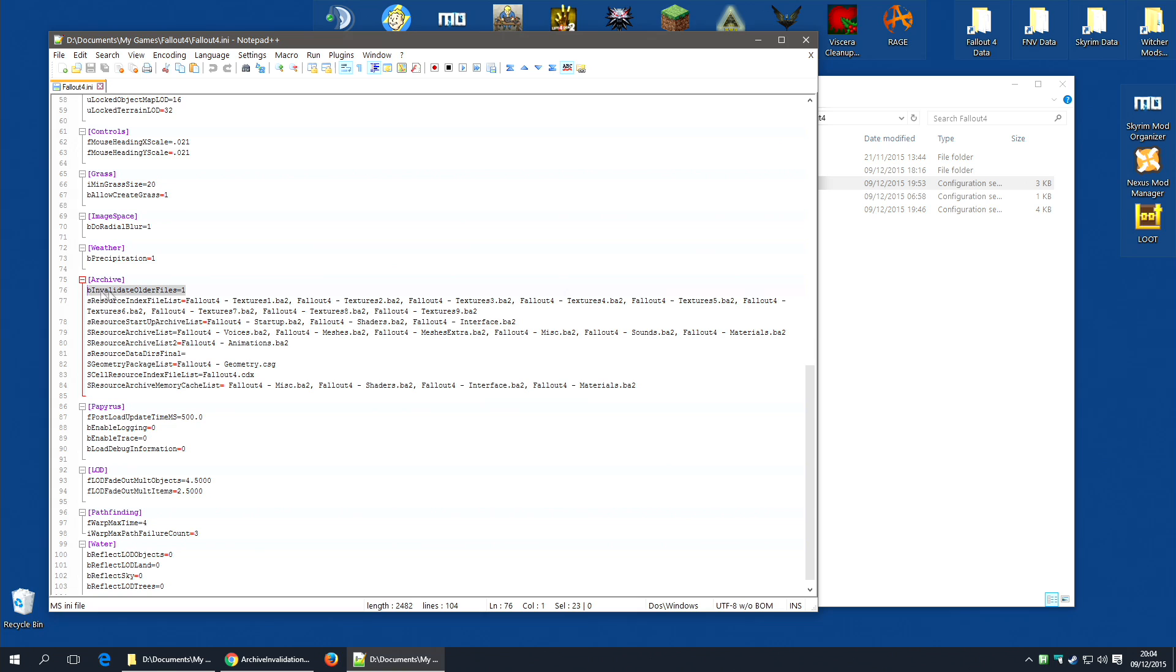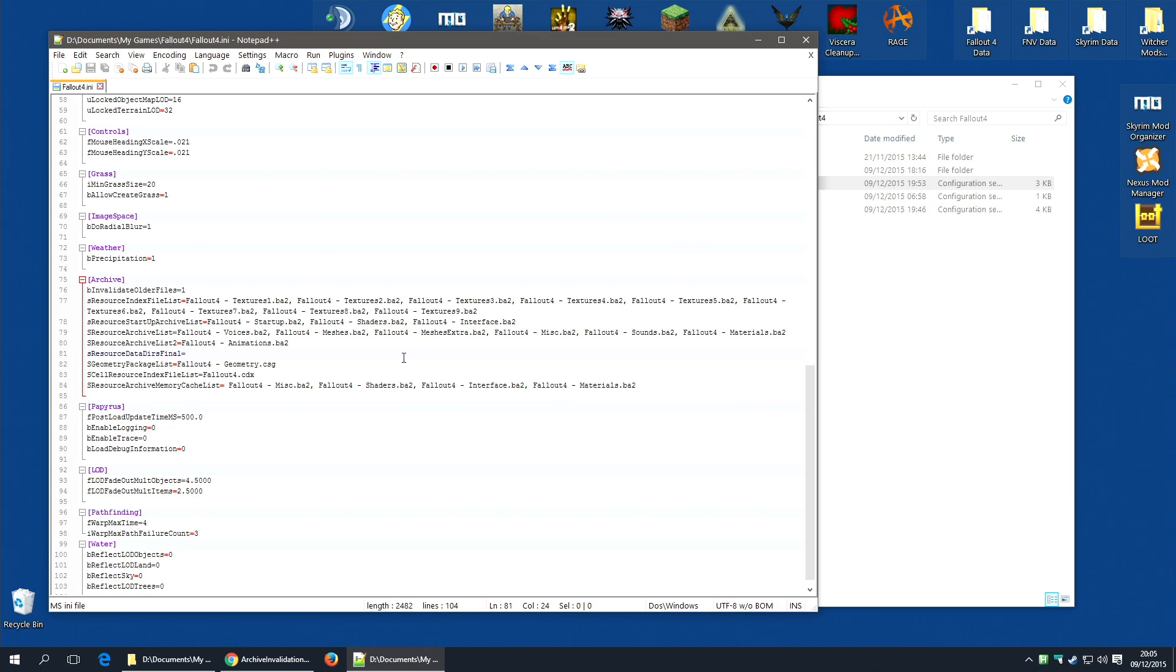As you can see, I've added b invalidate older files equals 1. And in fact, you can remove the strings slash that is defaulted here under SResourceDataDiz final. And it seems to work just fine.